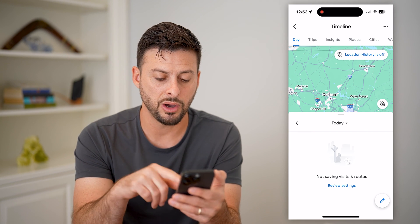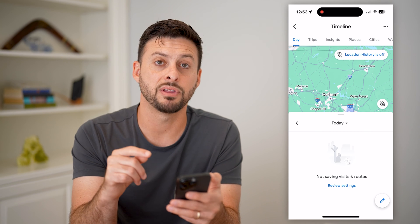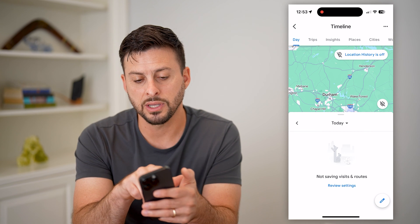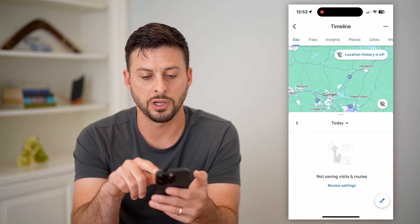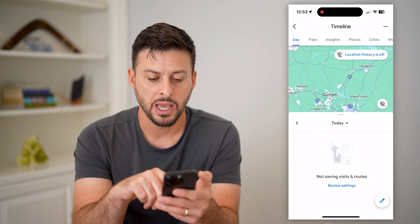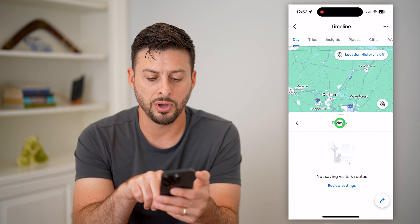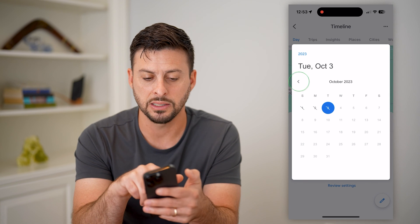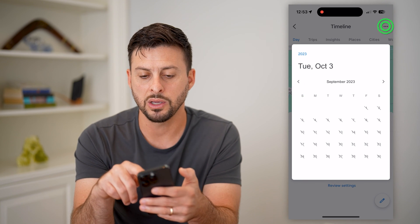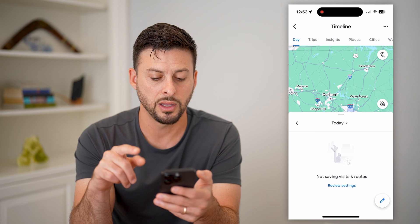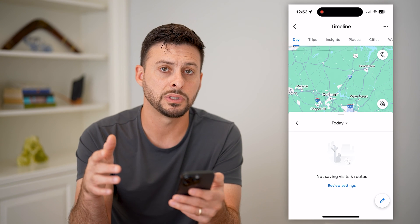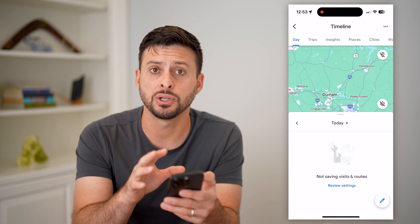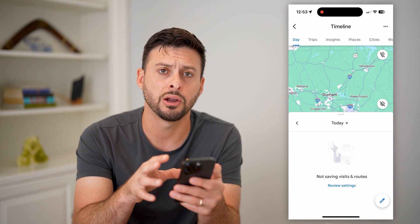But if you have this enabled, you can see at the top day trips and insights. You can tap on today and go back in time — say to a week ago, a month ago, any of those things — and it will show that location history in there.